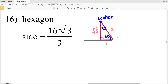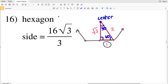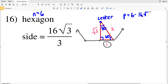Remember the ratio: across from 30 is 1, across from 60 is the square root of 3, and across from 90 is 2. It tells us that a side is 16 square root of 3 over 3, so this entire side of the hexagon is 16 square root of 3 over 3. Since this is a hexagon the number of sides is 6, so the perimeter equals 6 times the side length, which is 16 square root of 3 over 3.